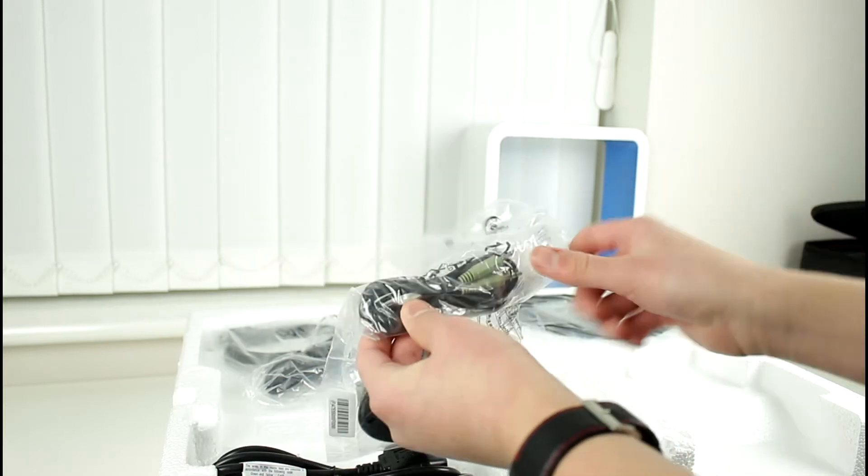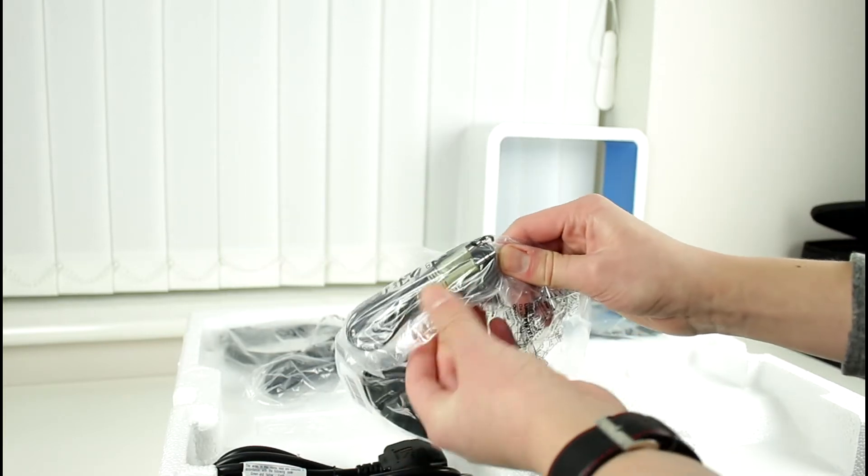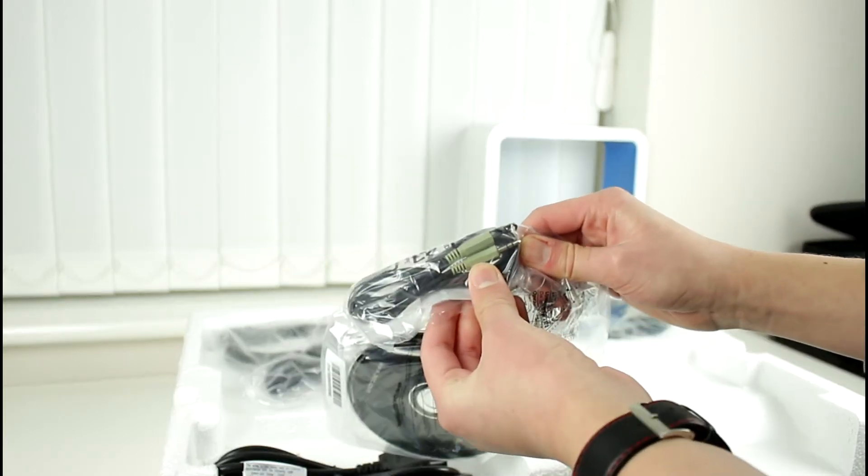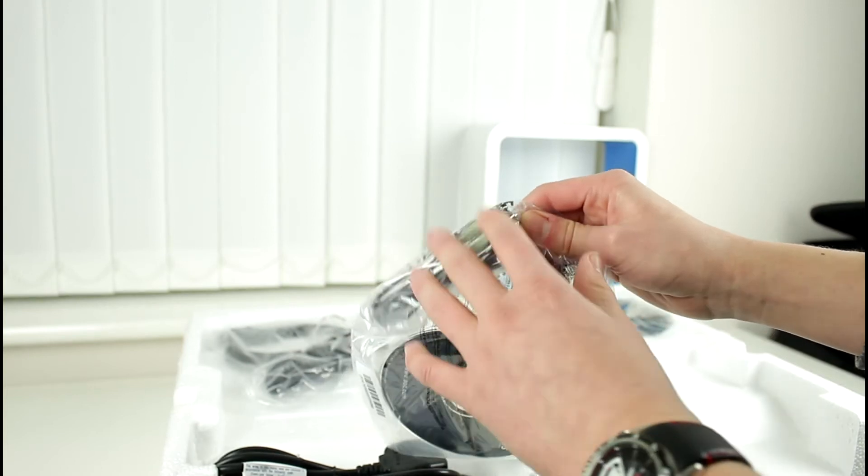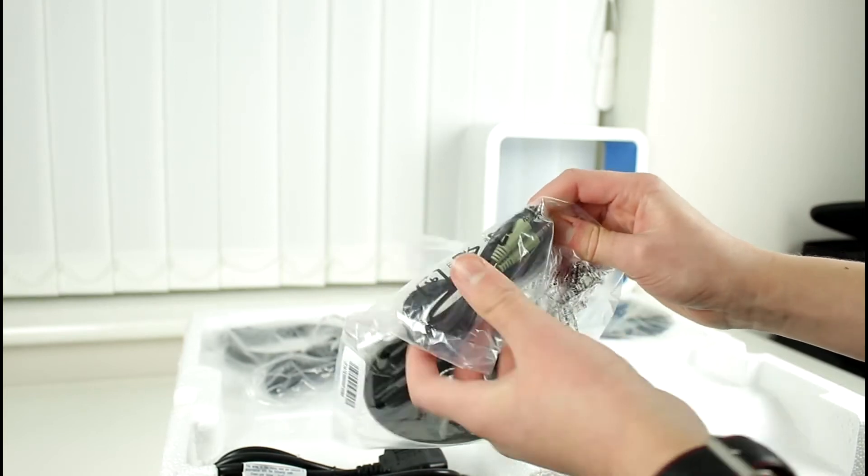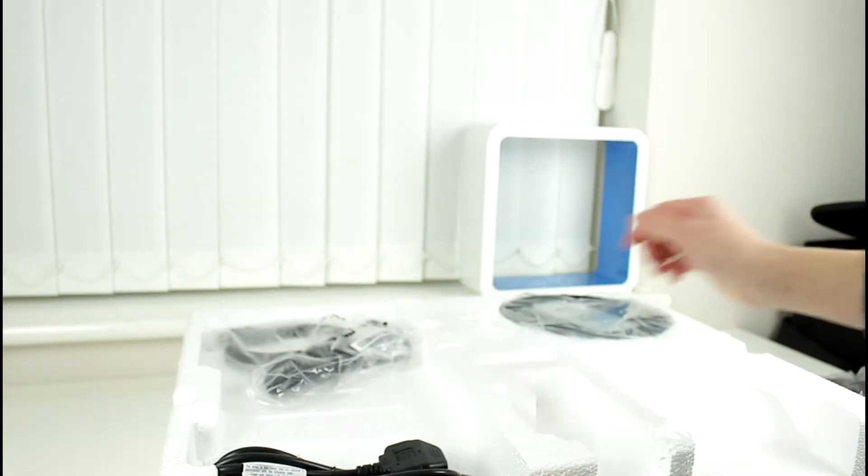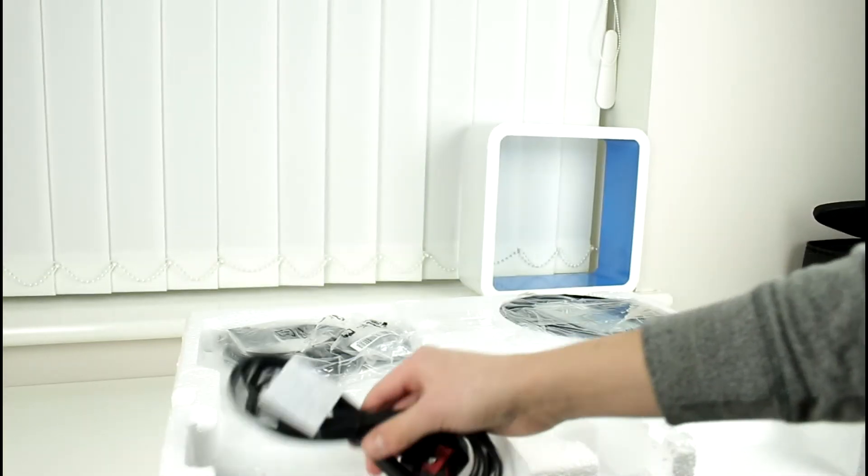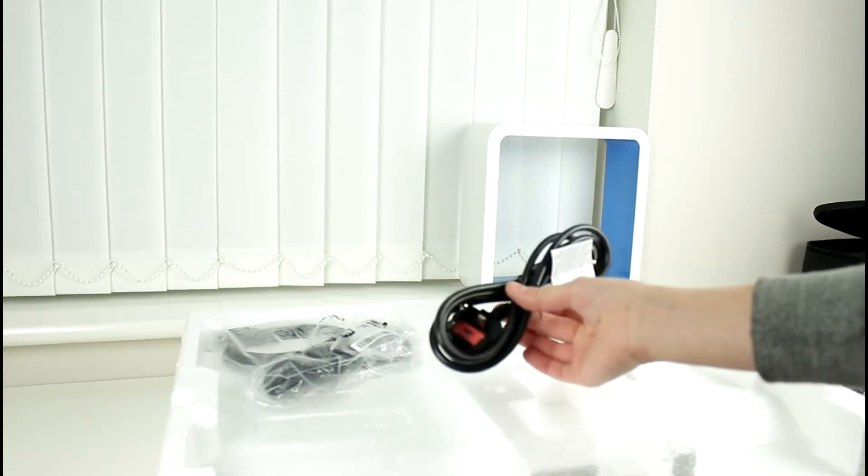If we take a further look here as you can see we have got the 3.5 millimeter headphone jack or 3.5 to 3.5 millimeter cable to transfer your audio and as you can see here we've also got power supply.